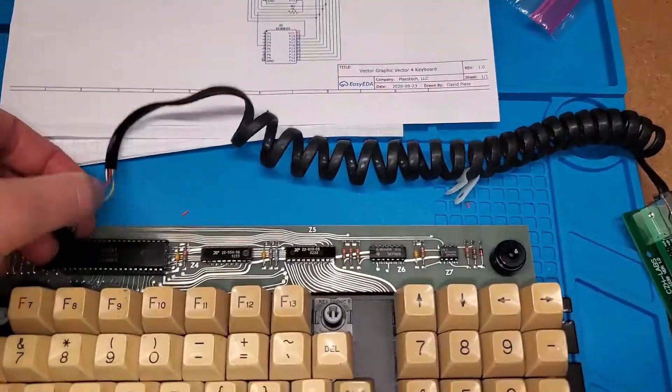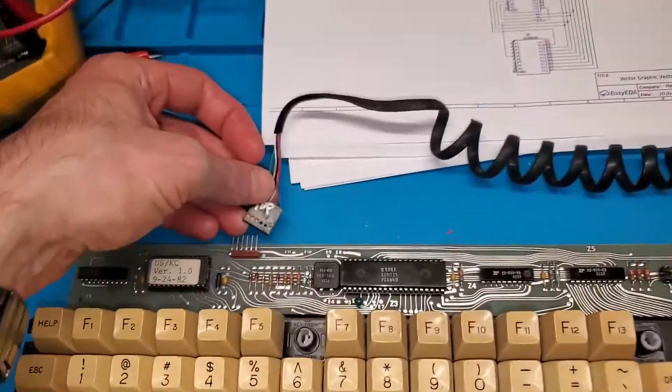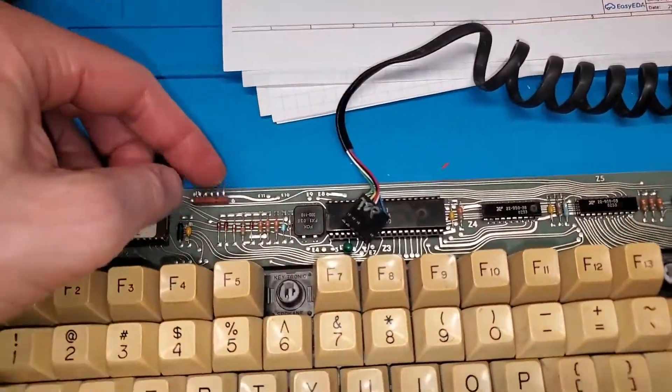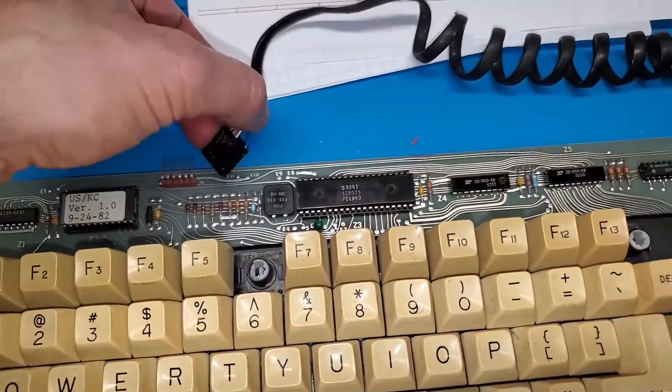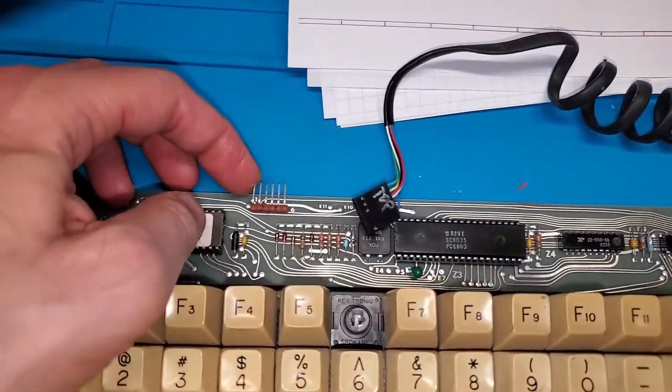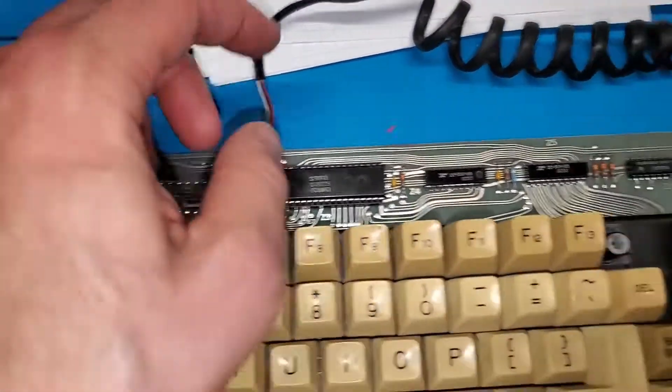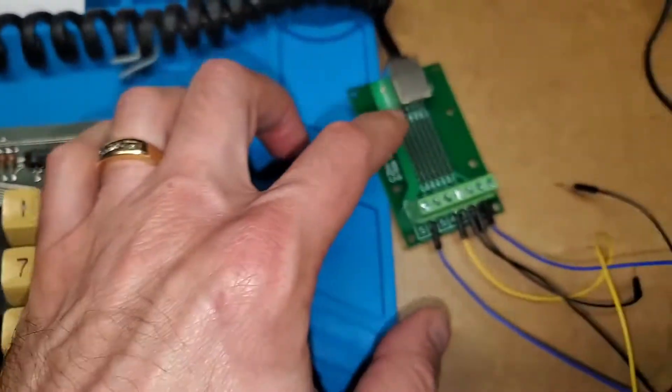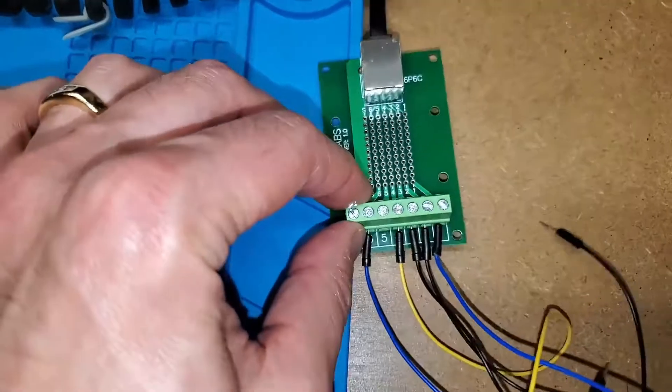Last time I talked about figuring out the pin out of the connector, which I did, and I determined mostly what each of these pins do, and I traced it back to this RJ12 breakout board.